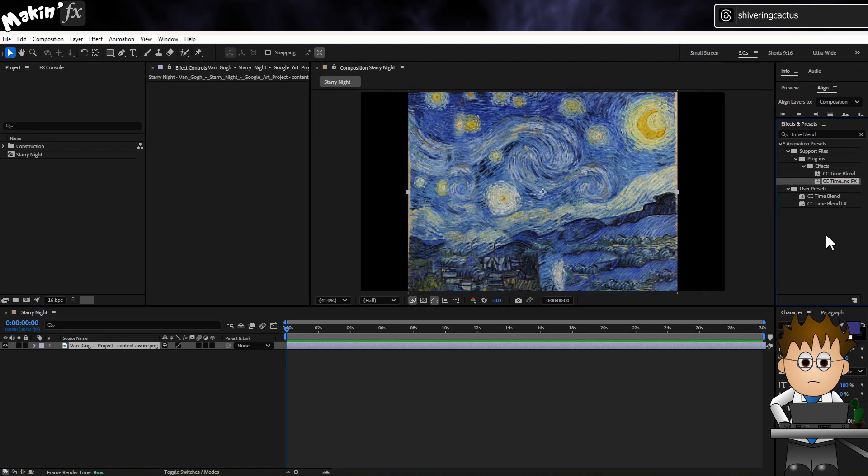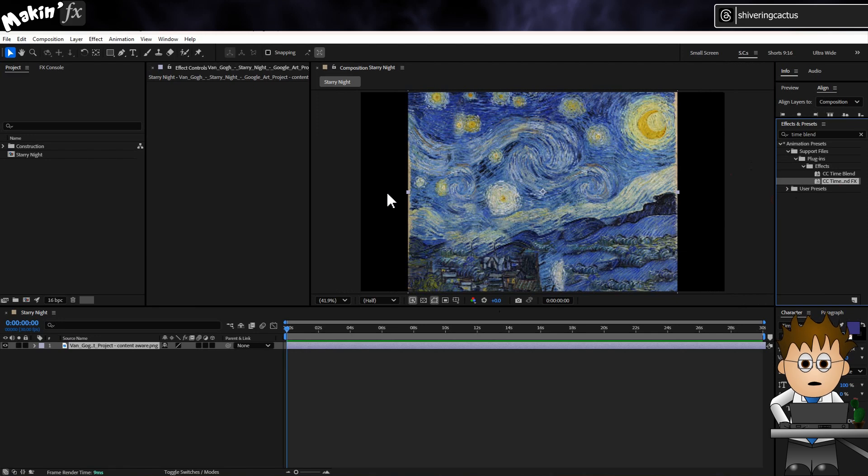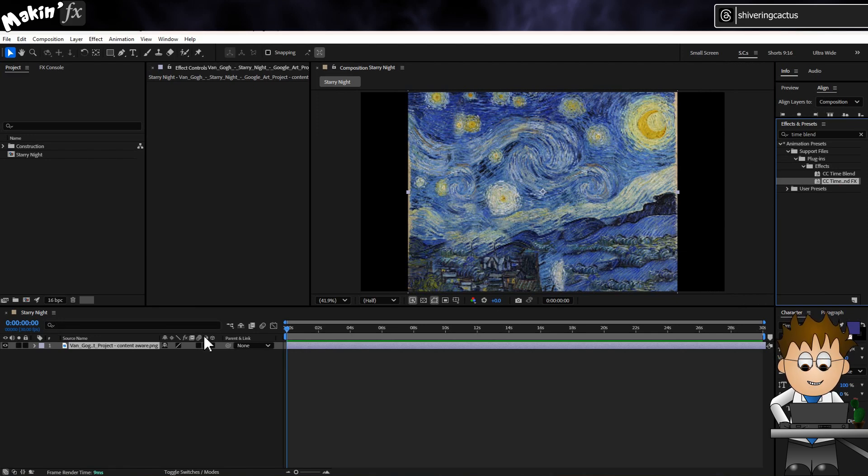CC Timeblend FX works by sort of echoing an effect back onto itself. I think Texture Labs' video has a setup that makes most sense, so for now I'll show you how I'm using it.